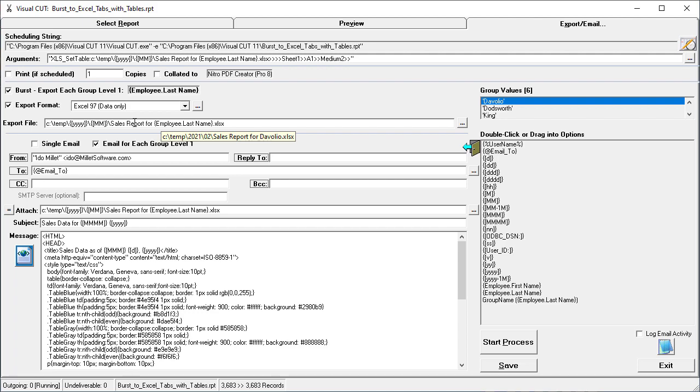We use those within the Export File Name, along with some tokens for the year and the month, to place each export file in a different folder and name it according to the employee we're bursting to.